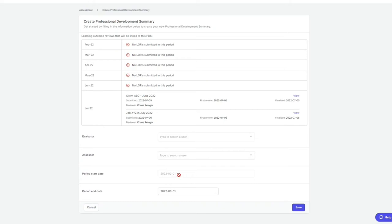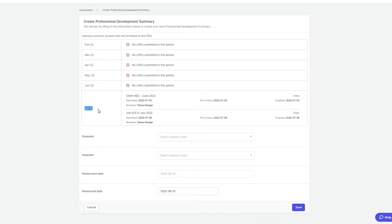As you can see, this trainee's assessment start date is February the first and they are currently on a six-month cycle. So this means that the trainee's PDS period would run from the first of February all the way till the end of July.